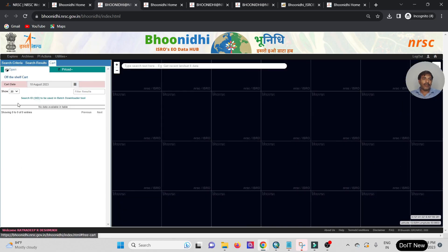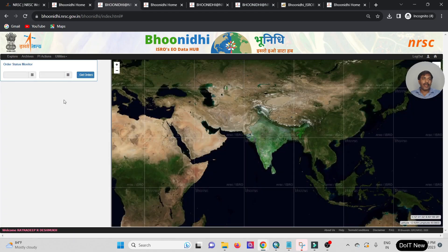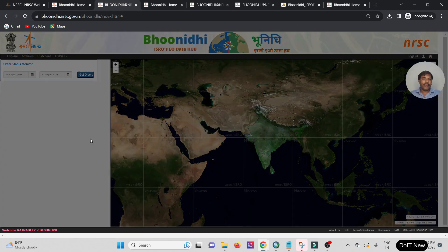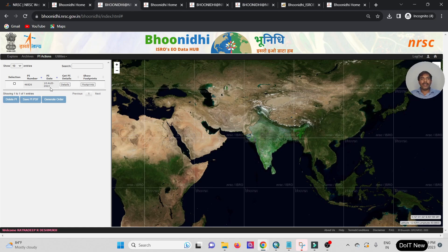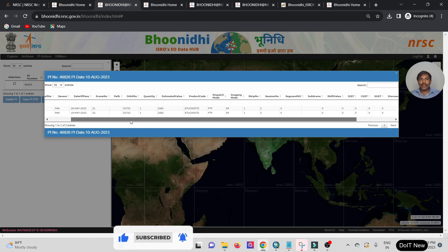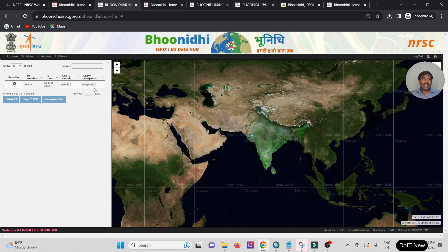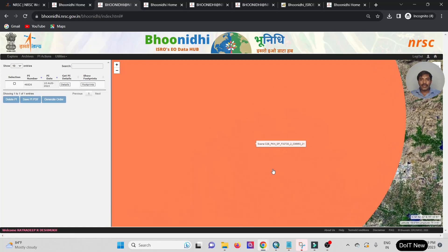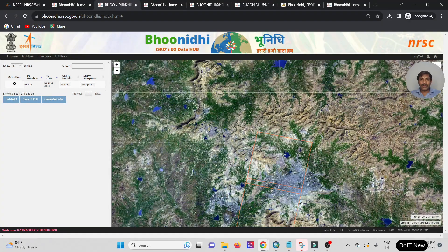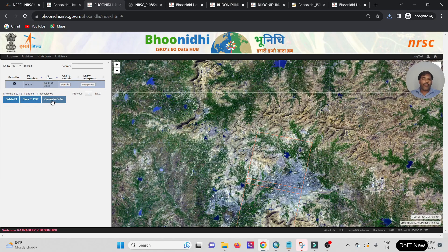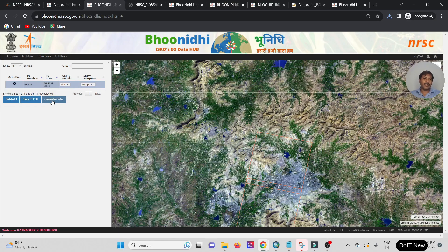Now go to Open Order, then Utility and Order Status Monitoring. I'm showing today's — 10th August 2023 — order. Click on the details of the order. This is an order of two tiles. Select your data for ordering purpose and select the high resolution option. Click the checkbox and Generate Order — the data is now being ordered for this specific area.